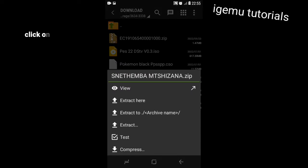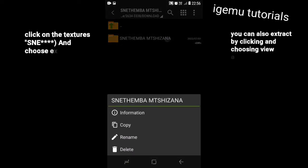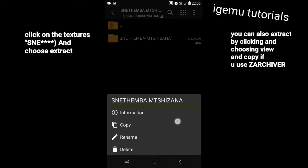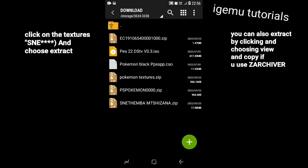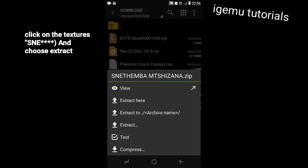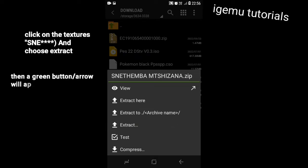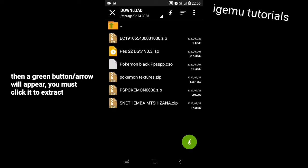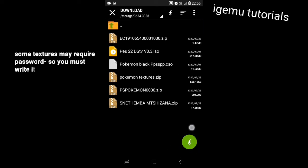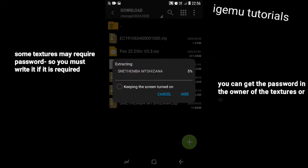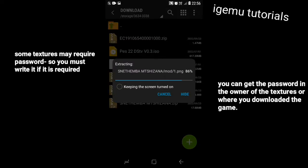Okay, let's extract. If you are using zArchiver like us, you can easily extract by clicking the textures and choosing view and copy. But this tutorial is for everyone. Click on the textures you want to extract and choose extract. You can choose 'extract here' if you like. You must see an 'archive successfully decompressed' notification after extracting if it was successful. If not, you will see an error notification. After clicking extract, you will see a green arrow button — you must click it to confirm. After extracting, you will see a new folder.